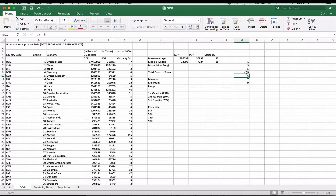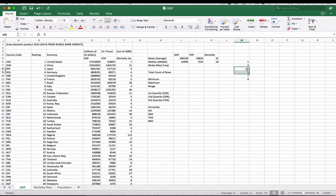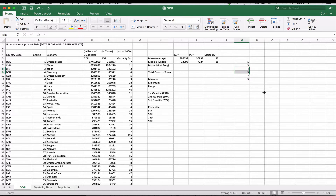If we had an even number of items — one, three, five, five, seven, nine — we would take the average of the two middle numbers, which in this case would be five. And if the middle values were five and four, then the median would be the average of those two middle numbers, which would be 4.5. Excel will do that automatically when you use the median function.